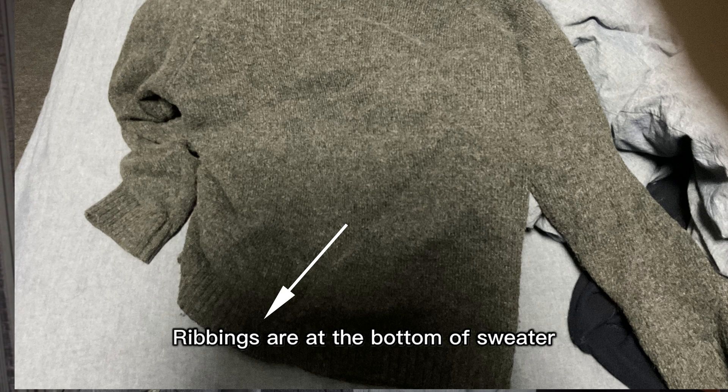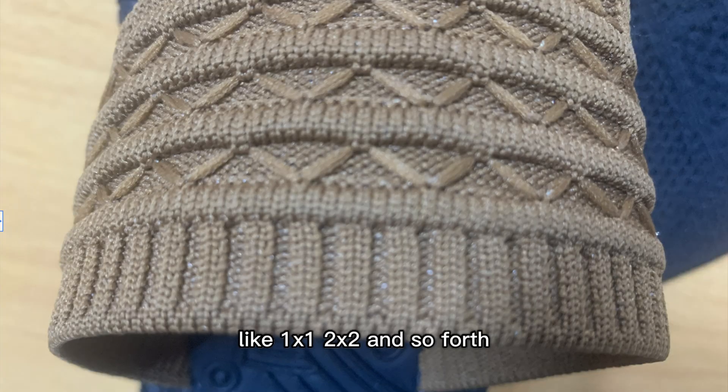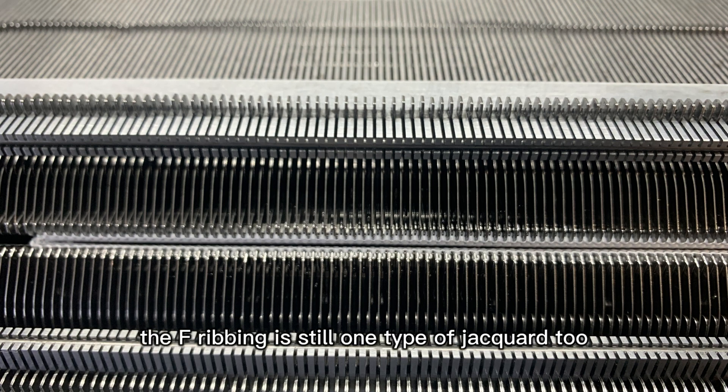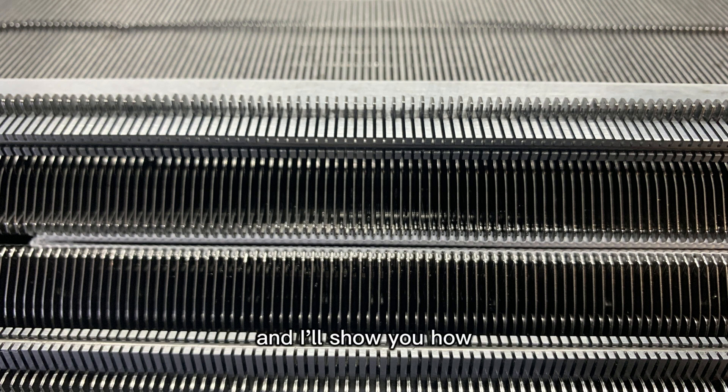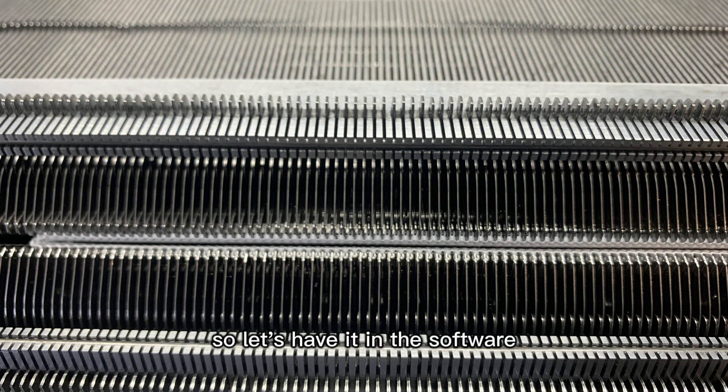The ribbon of the collar is in the bottom of the sweater. There are many types of ribbon, like 1x1, 2x2, and so forth. The F ribbon is still one type of joker too. And I'll show you how it looks like at the end of the next episode. So, let's have it in the software.